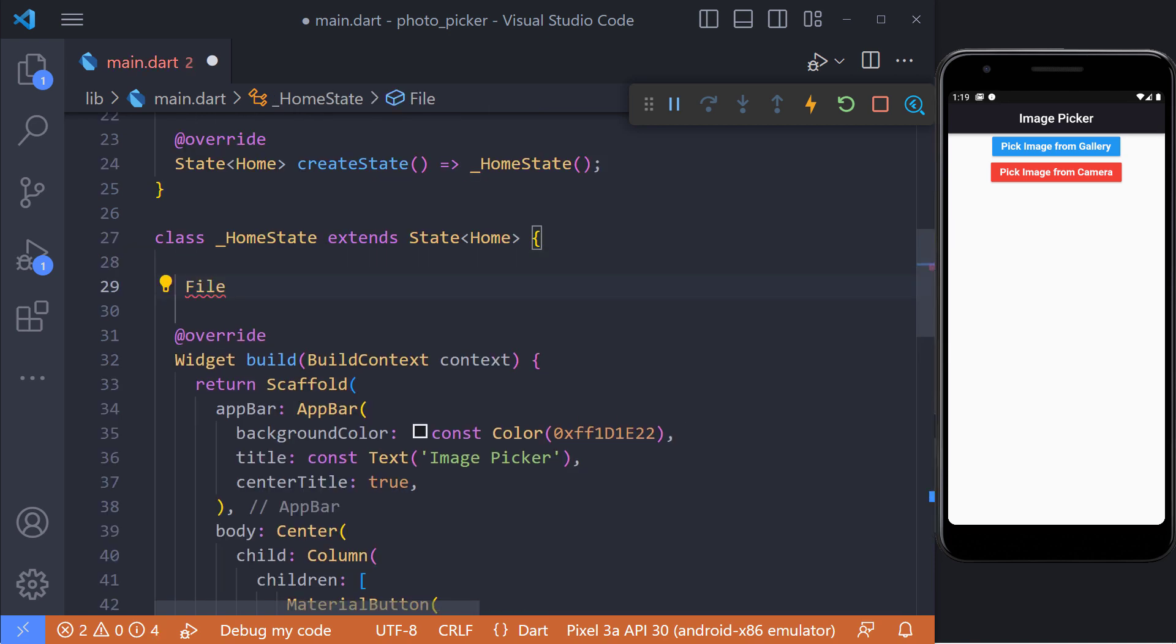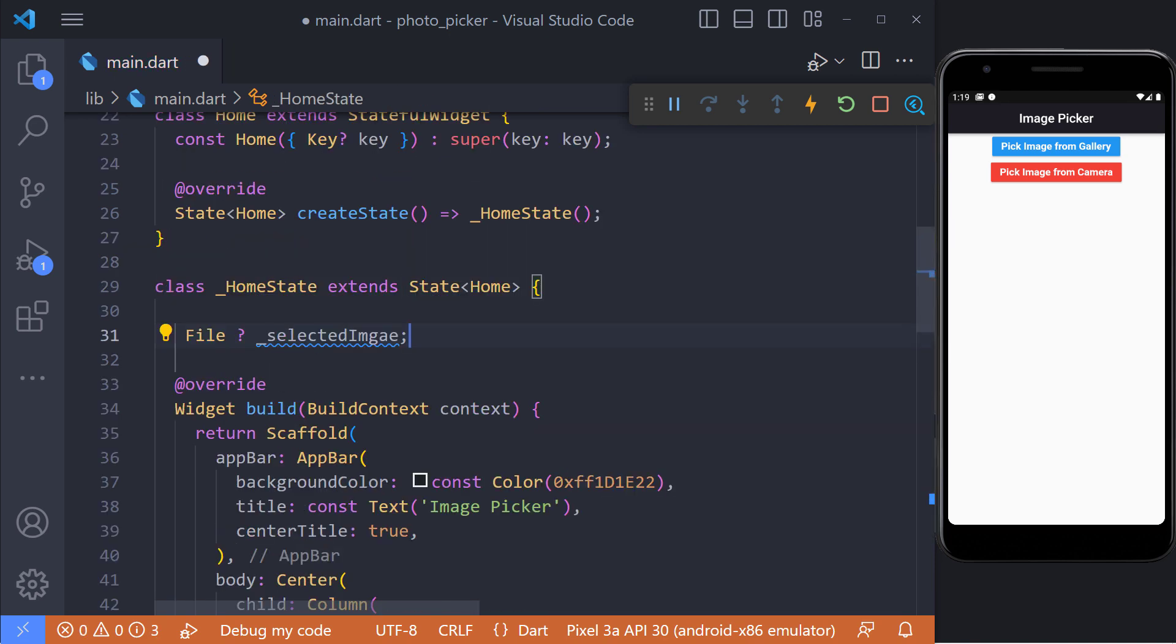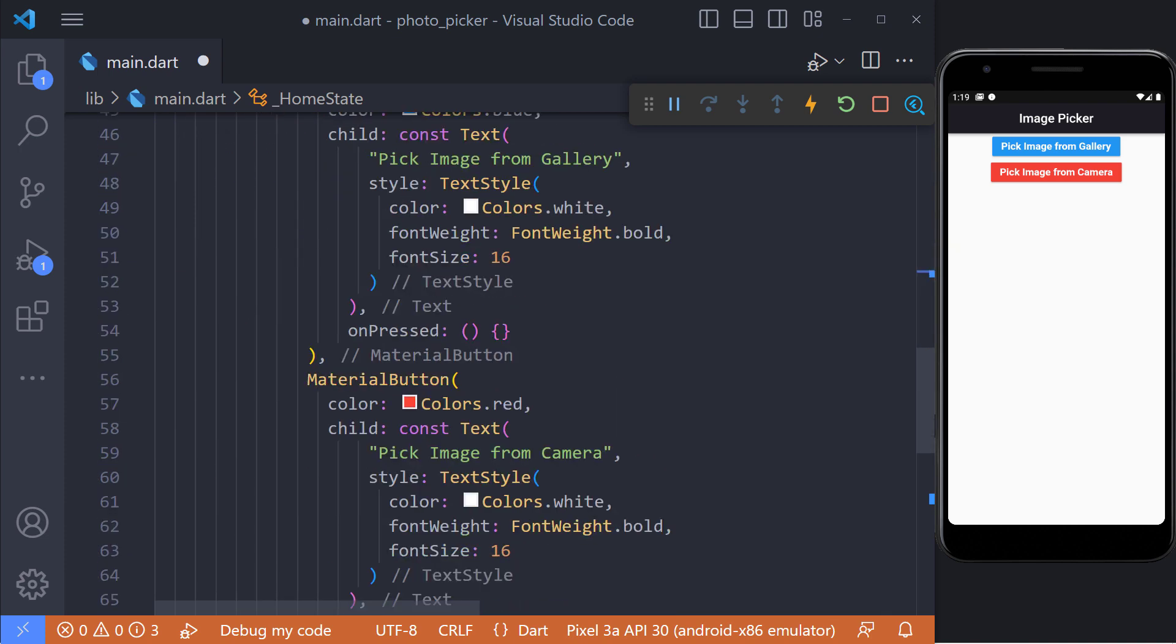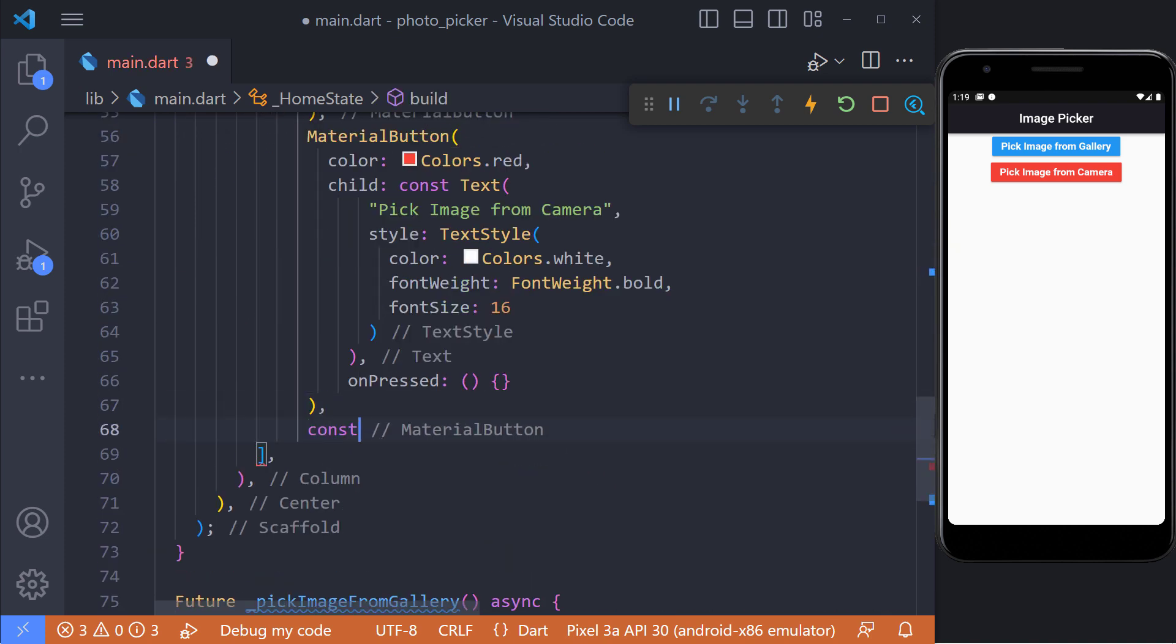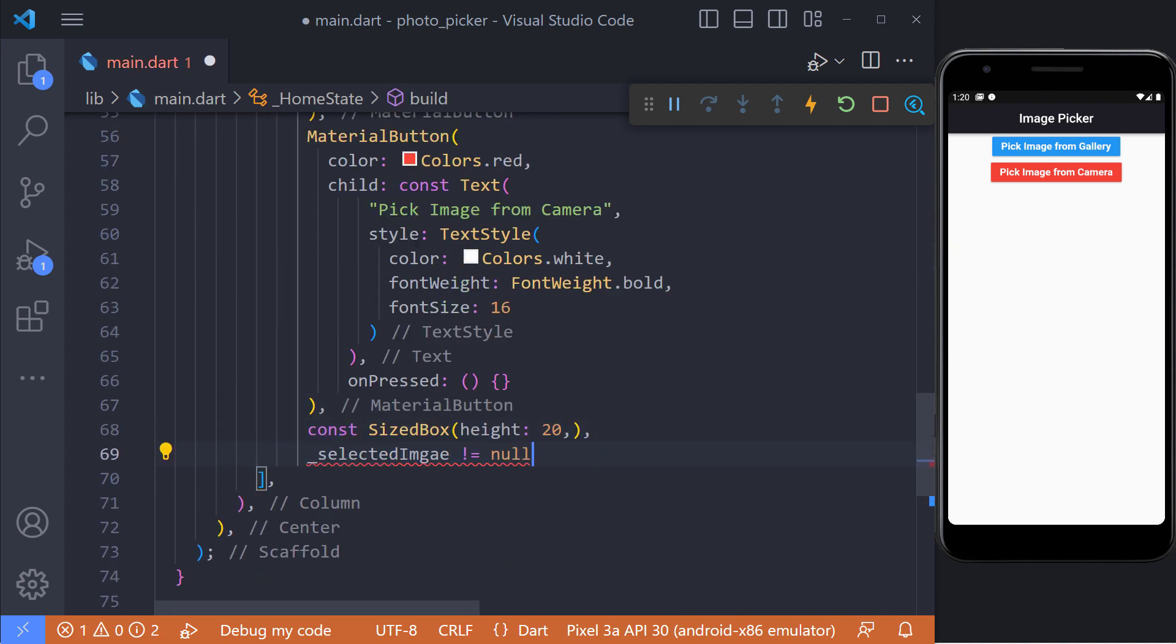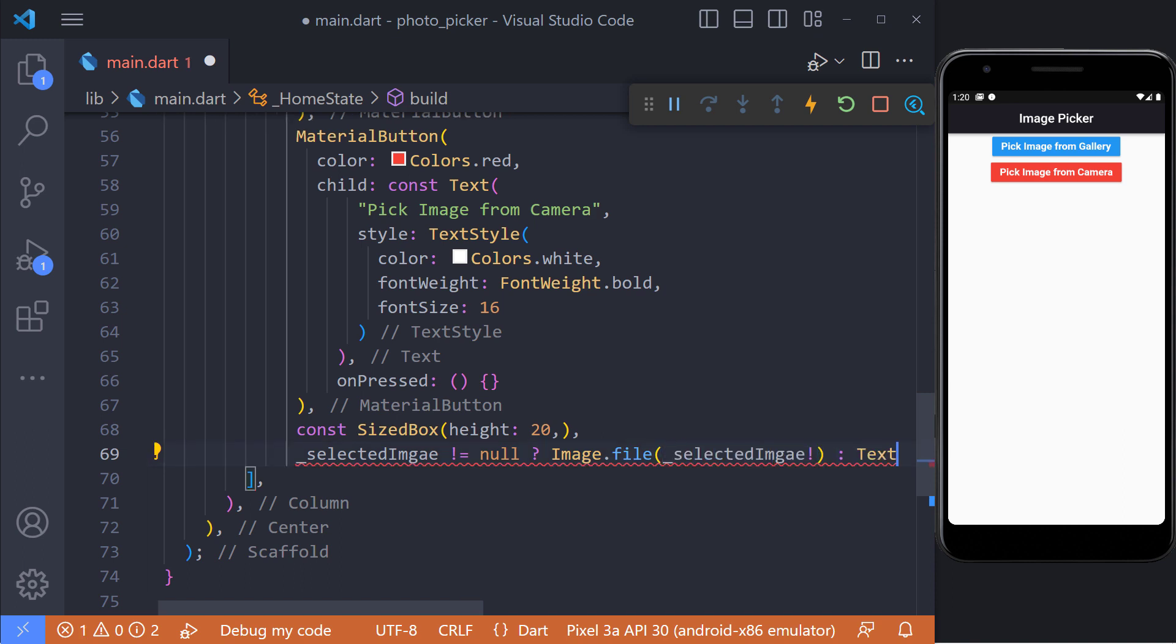Now we have to display the photo we selected. For this we first define a global file variable called selected image. Then we check if it is not null. We display it using the image.file widget, otherwise we display please select an image text.